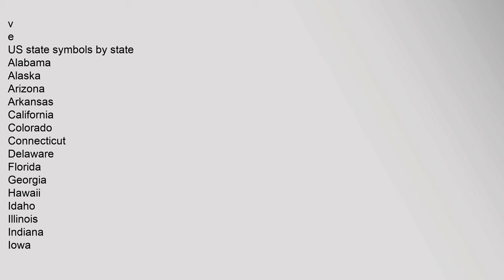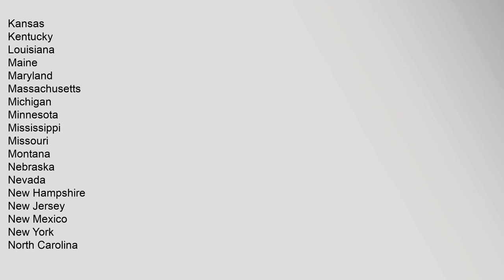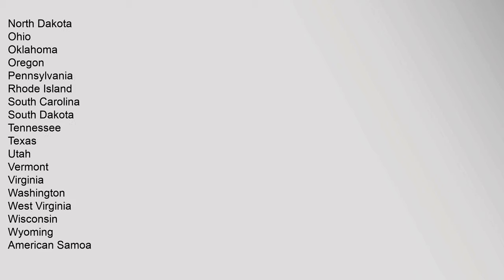U.S. state symbols by state: Alabama, Alaska, Arizona, Arkansas, California, Colorado, Connecticut, Delaware, Florida, Georgia, Hawaii, Idaho, Illinois, Indiana, Iowa, Kansas, Kentucky, Louisiana, Maine, Maryland, Massachusetts, Michigan, Minnesota, Mississippi, Missouri, Montana, Nebraska, Nevada, New Hampshire, New Jersey, New Mexico, New York, North Carolina, North Dakota, Ohio, Oklahoma, Oregon, Pennsylvania, Rhode Island, South Carolina, South Dakota, Tennessee, Texas, Utah, Vermont, Virginia